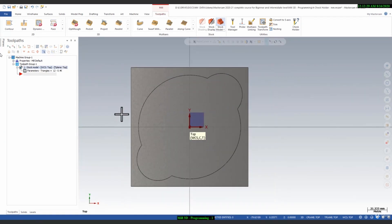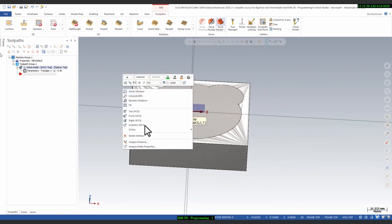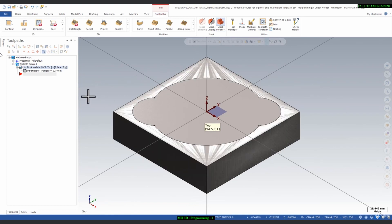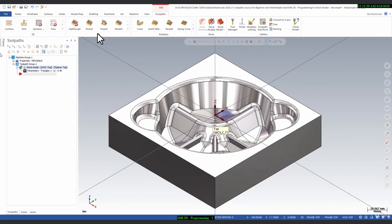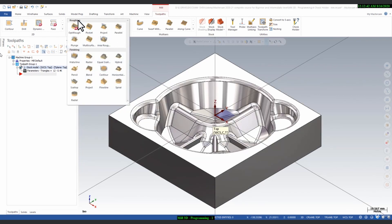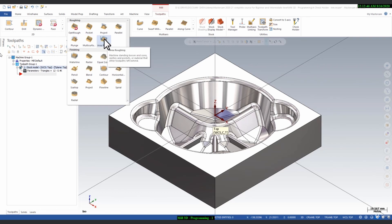This is the stock model. First we will create a roughing program for this area. Go to 3D programming where you will find the roughing strategy. We will use Area Roughing for large material removal. Click on Area Roughing.